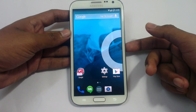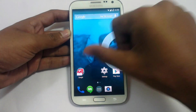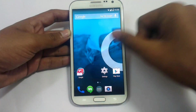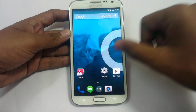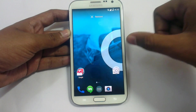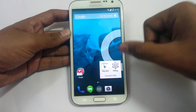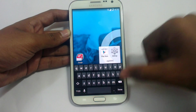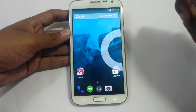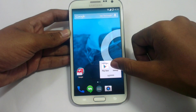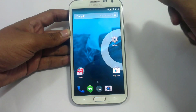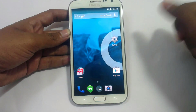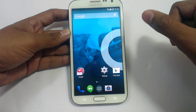The next thing is the additional folder option on the home screen. If you want to add a folder, just drag one application onto another one. You can rename this folder. If you want to go back to the previous state, just bring the application back out and it will revert to its previous state.